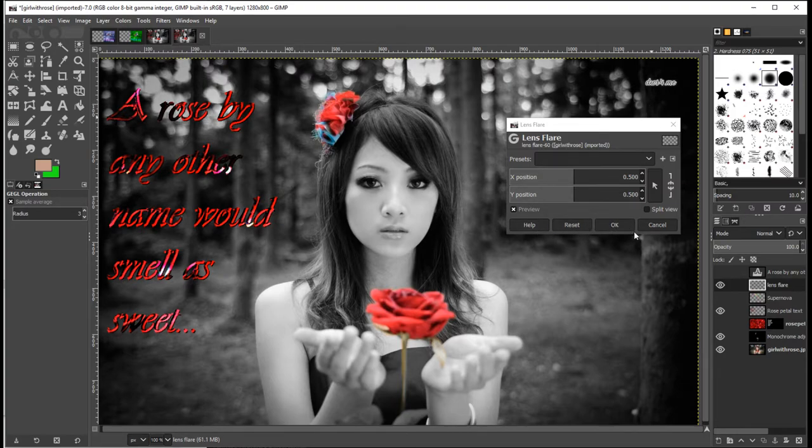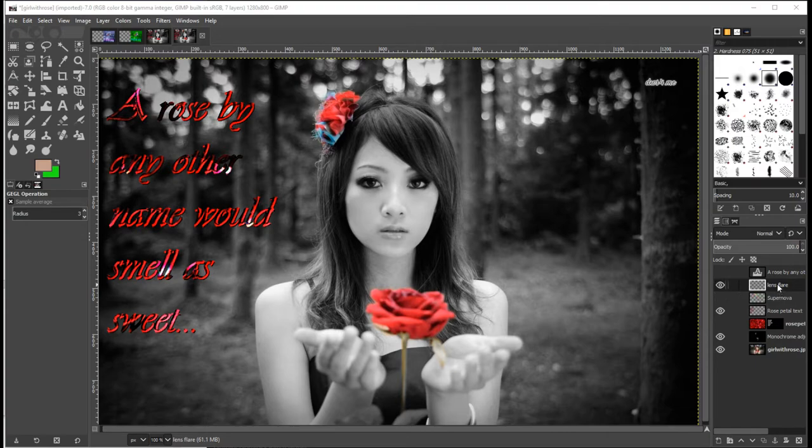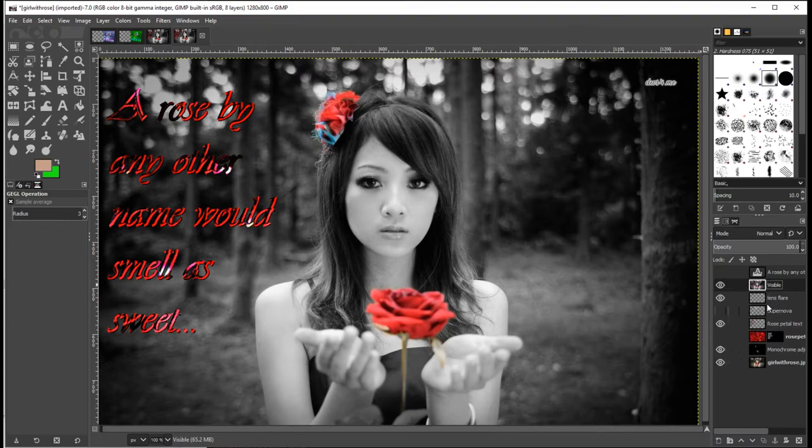Not to worry though, because what you can do, as I've shown you before, if you right click and then select new from visible, you'll get a new layer.